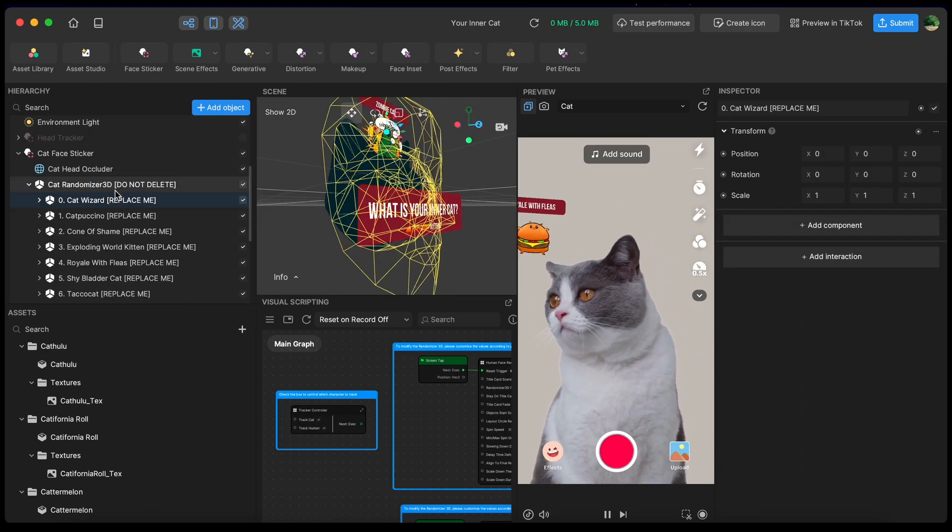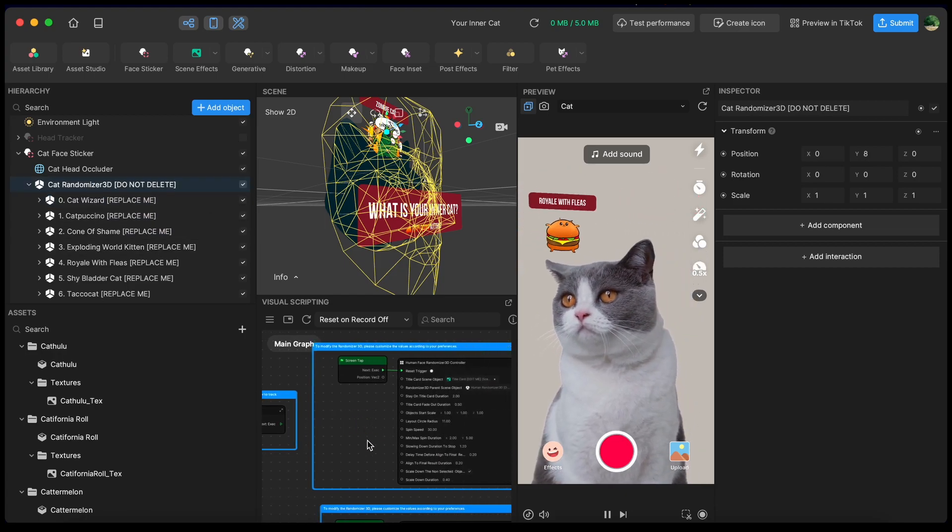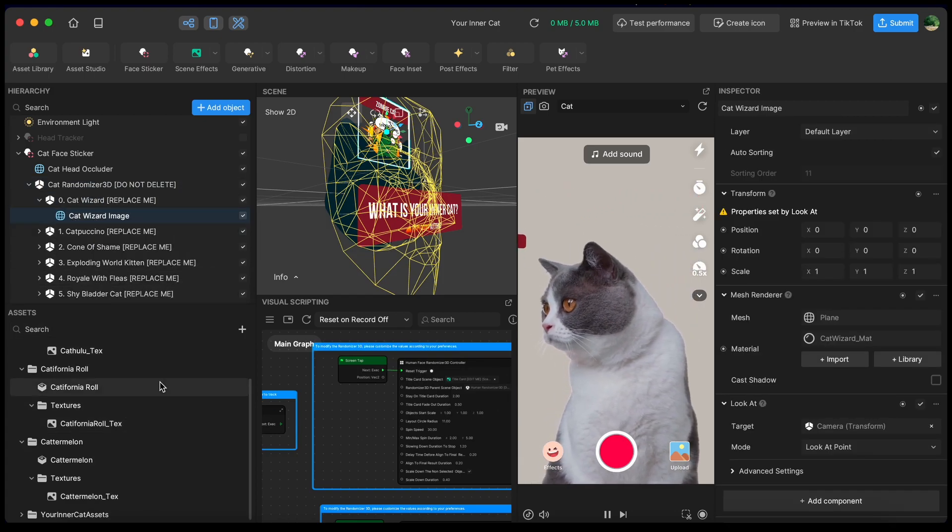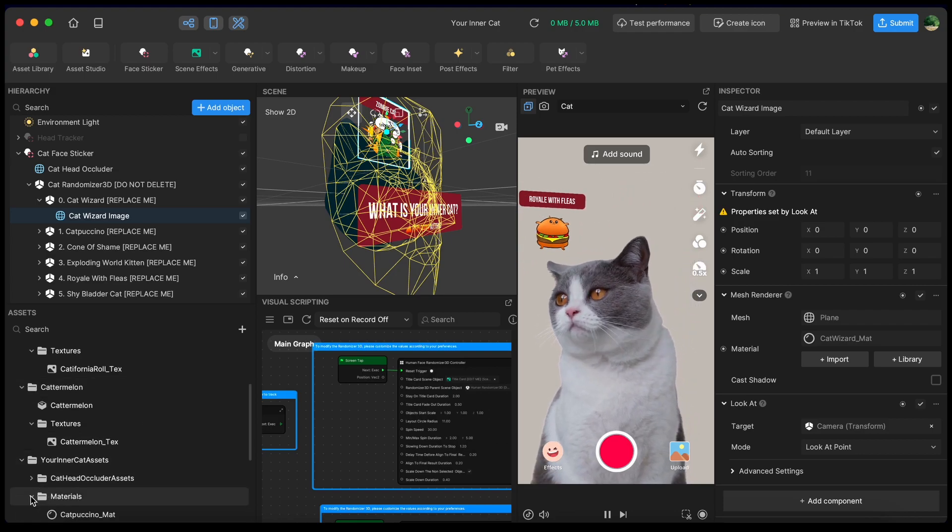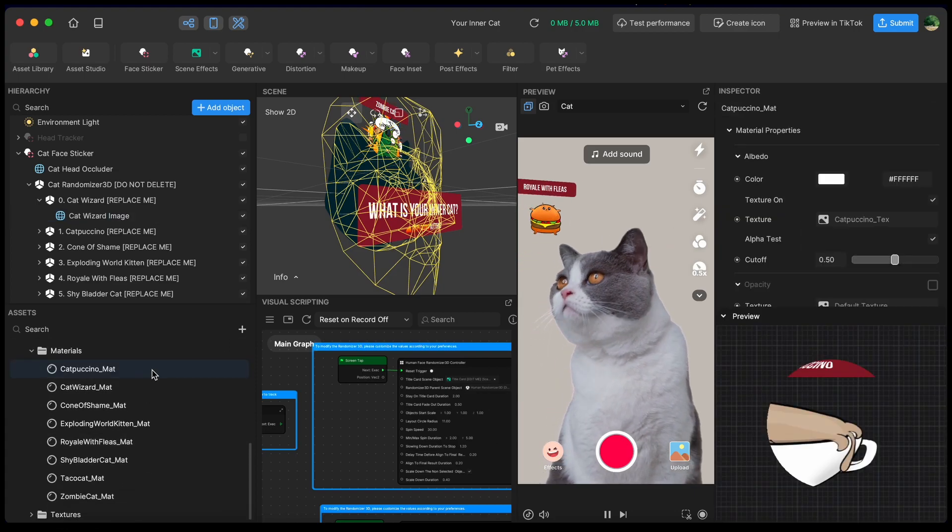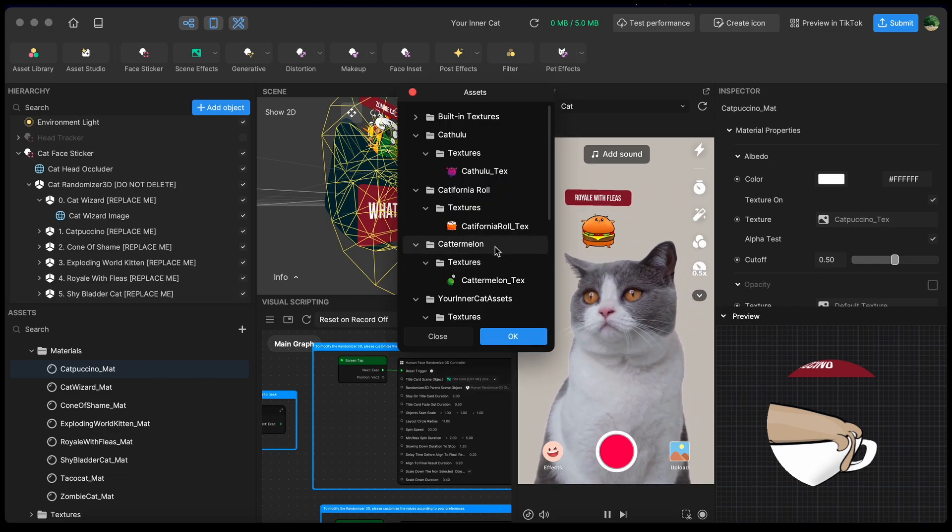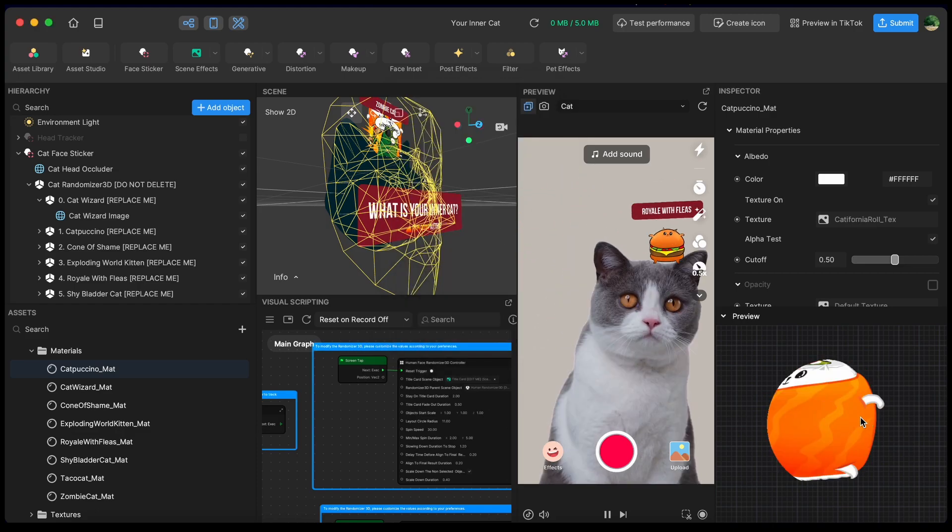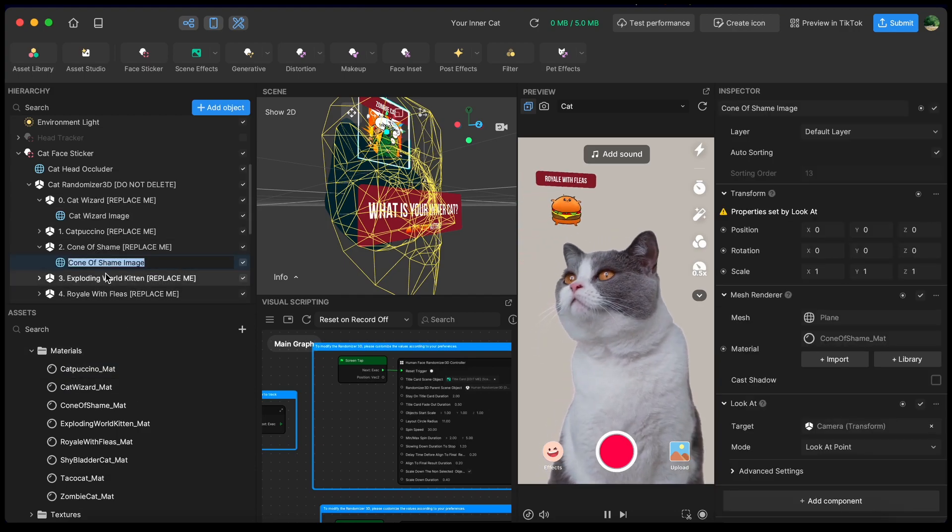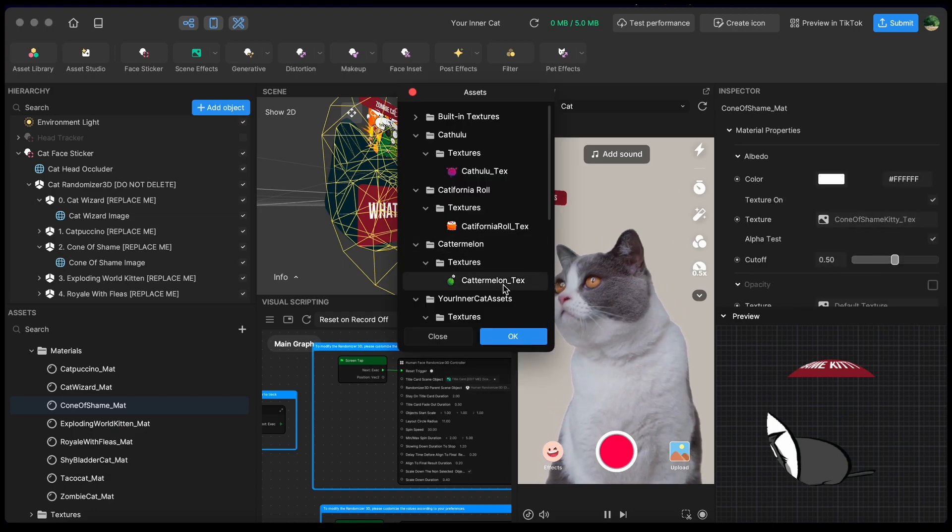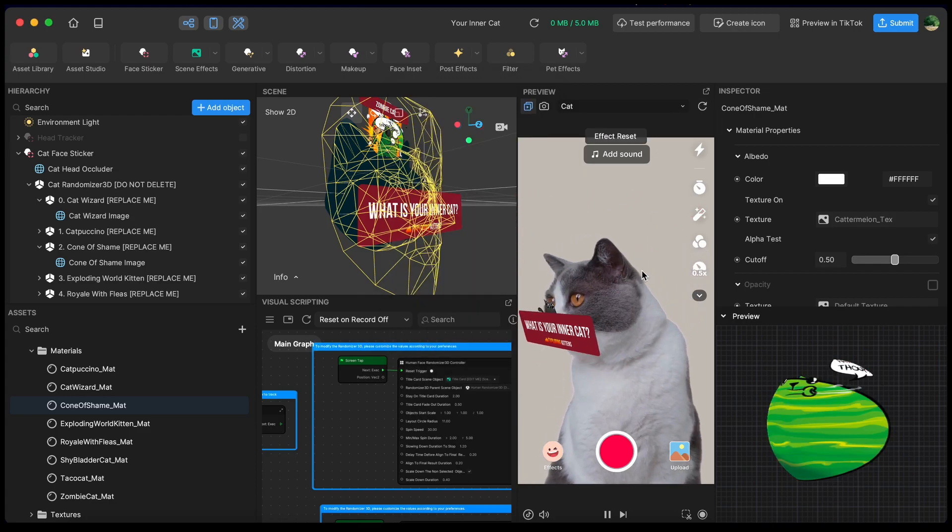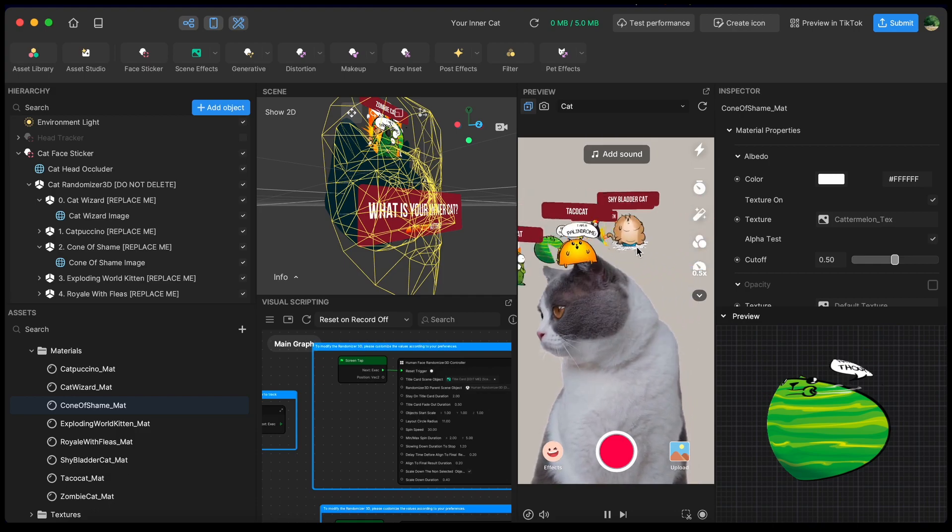Okay, so there's a few cats here that we're going to replace, but don't touch the cat randomizer 3D. That's what's running all the logic of our game here. So I'm going to replace this cat wizard with my new image. I'm going to go to my inner cat assets, go to my material, and each of them has a material. So I'm going to click cat Pacino, and I'm going to change it to California role. So now that will be the new material that gets replaced. I'm going to do it again with the cone of shame. I'm going to find the cone of shame material, and I'll replace that with the catermelon texture. All right, let's try out this effect. So now you can see my new assets are there.